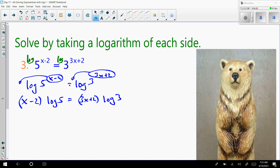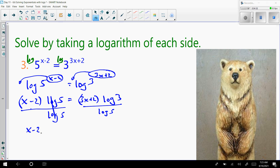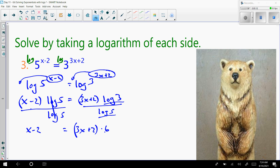This is helpful because I can get my logs on the same side of the equal sign. Let's divide by log of 5 on both sides. The log of 5s will cancel, and I just have x minus 2 on the left side. On the right side, I'm going to take log of 3 divided by log of 5 and distribute that into the 3x plus 2. In the calculator, log of 3 divided by log of 5 equals 0.6826, keeping a few more decimal places since we're not done with the problem.